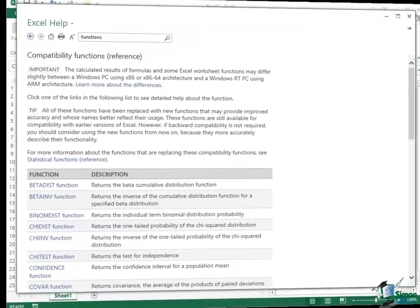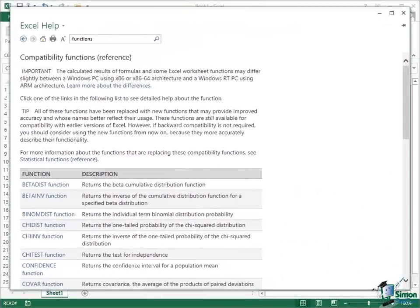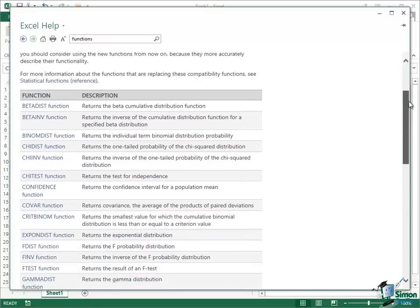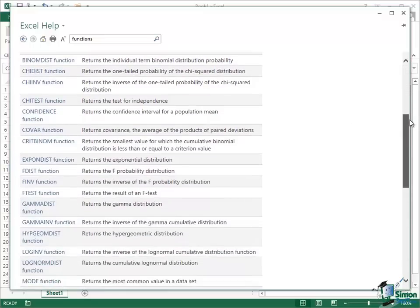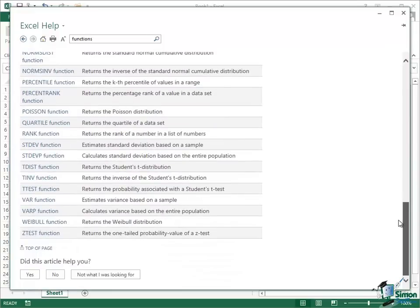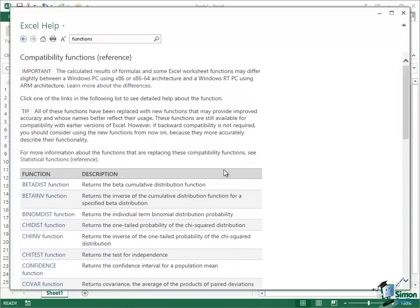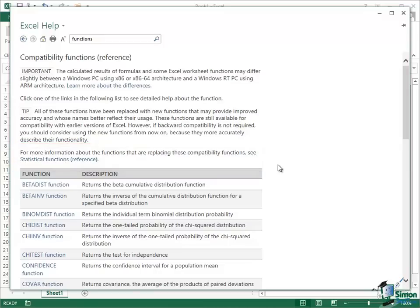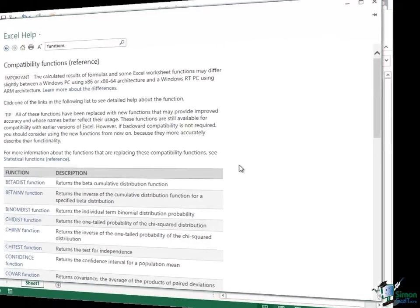And for those of you who are really hot on functions, this is also a very important page in Excel 2013 help as well because it lists compatibility functions. These are functions that have actually been superseded by newer functions, better functions, but they're still provided in Excel 2013 for compatibility reasons. So if you want to make sure whether any of these functions maybe you use already, there's a better alternative, newer alternative, or just to understand what's changed then that's an important list for you as well. And as the reference says here, for more information about the functions that are replacing these compatibility functions, see statistical functions reference. So particularly in relation to these types of statistical function then looking at what they've been replaced by is pretty important.